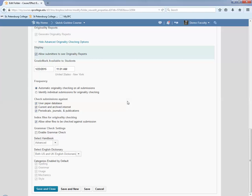Index File for Originality Checking, if this is checked, which it should be, allows paper to be used in the paper database for future comparison.